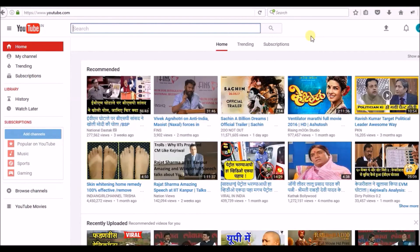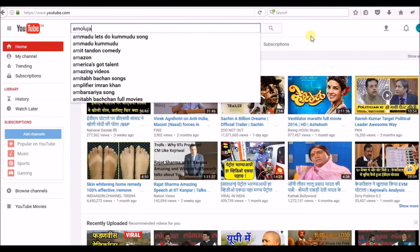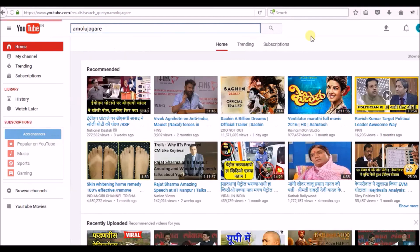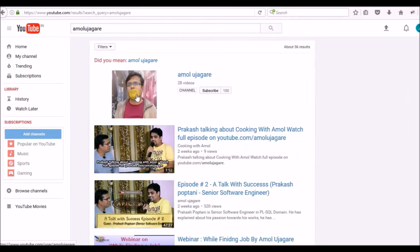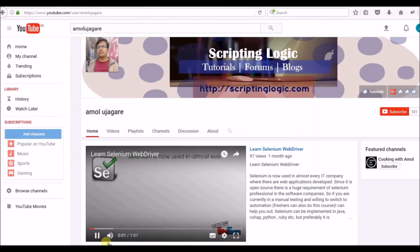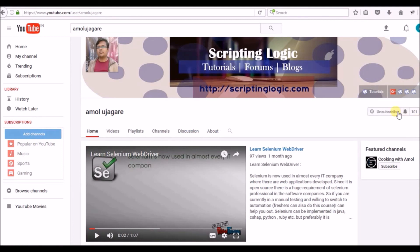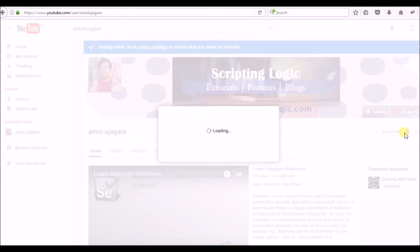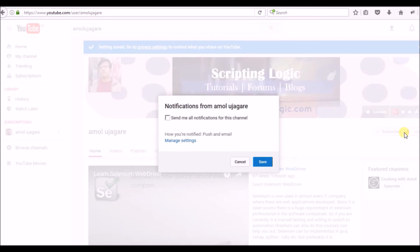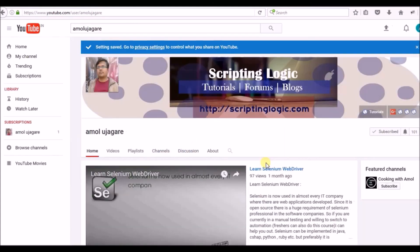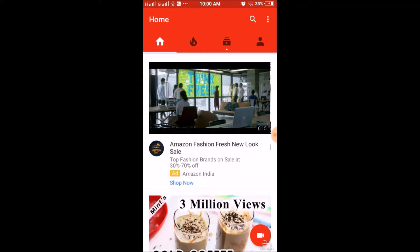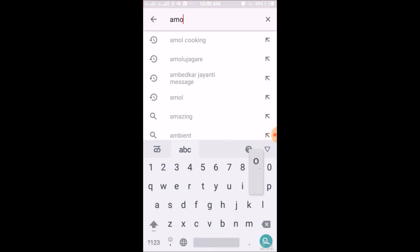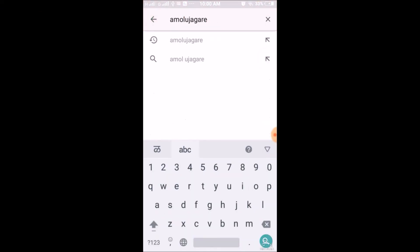Search for my channel, search for my channel Amol Ujagre on YouTube. To subscribe, please click on this subscribe button and nearby the bell button to get the notifications. Please click on send me all notifications so that once I upload a new video you will get the notification. If you are using YouTube on mobile, search for my channel Amol Ujagre on YouTube mobile.